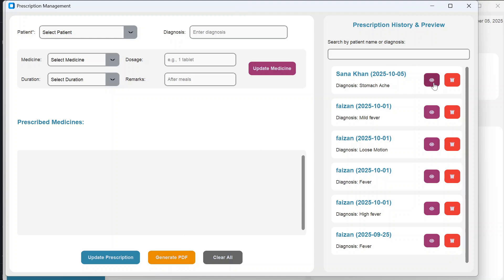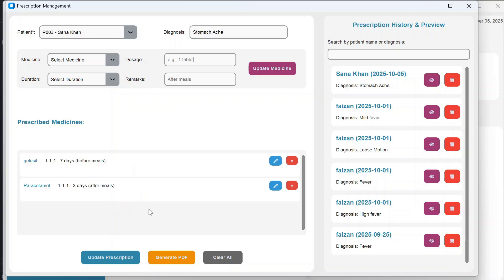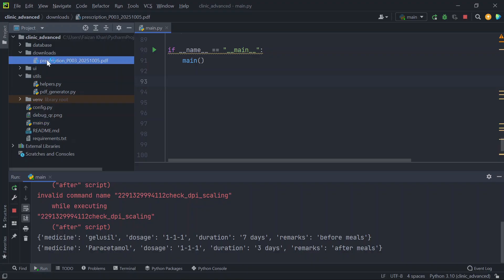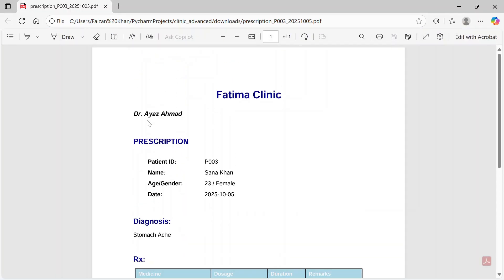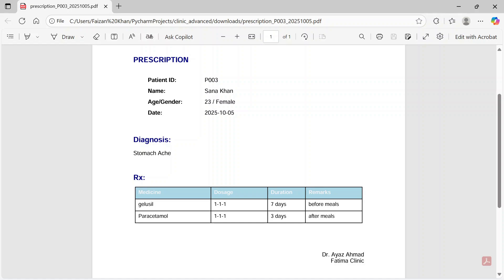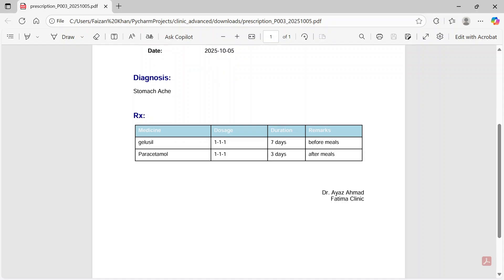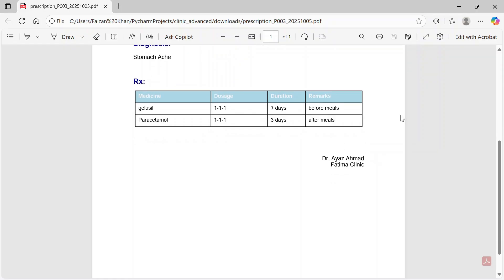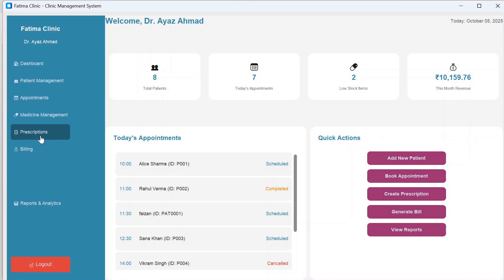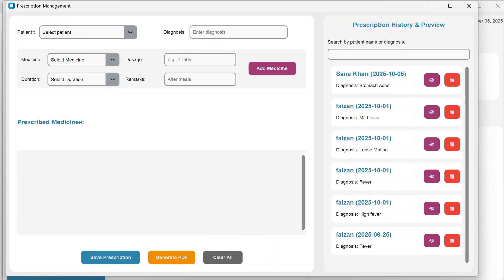There is also a Generate PDF option for prescriptions. Clicking it downloads a PDF to the downloads folder. The PDF contains the clinic name, doctor name, patient ID, name, gender, date, diagnosis, and the medicines with their dosage, duration, and remarks.